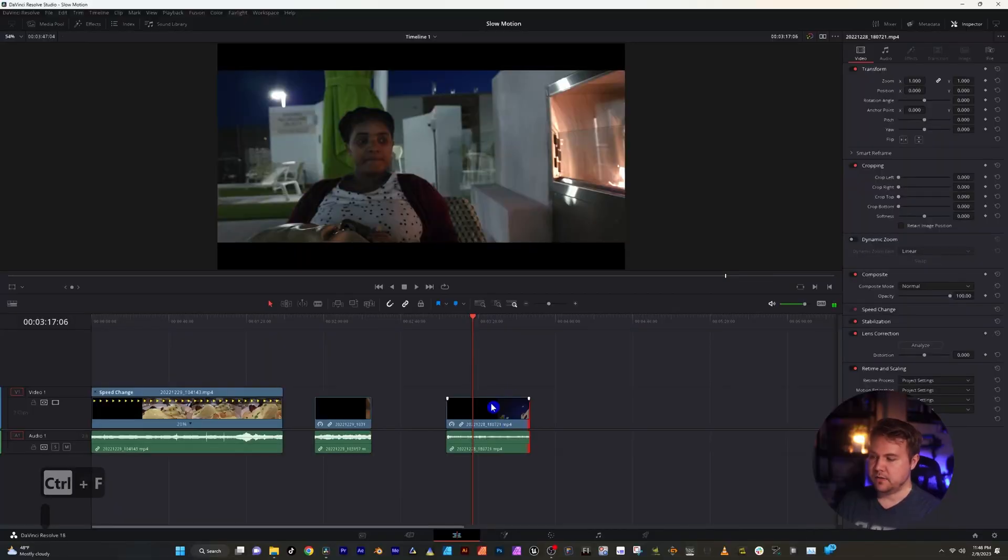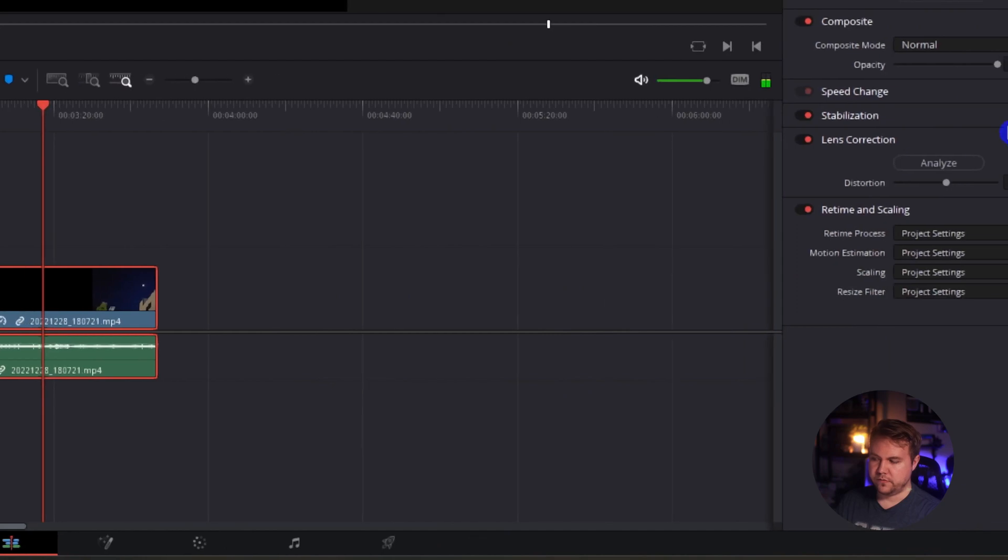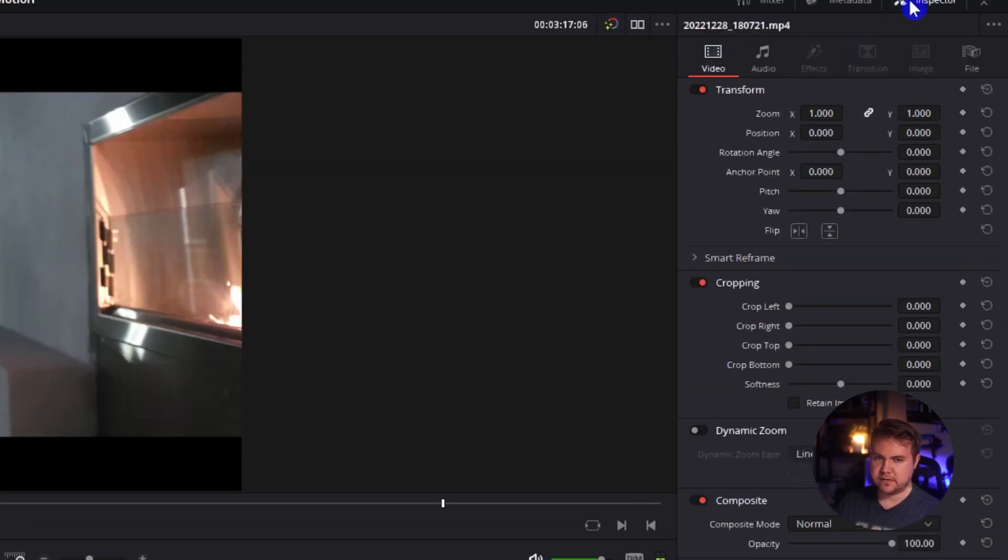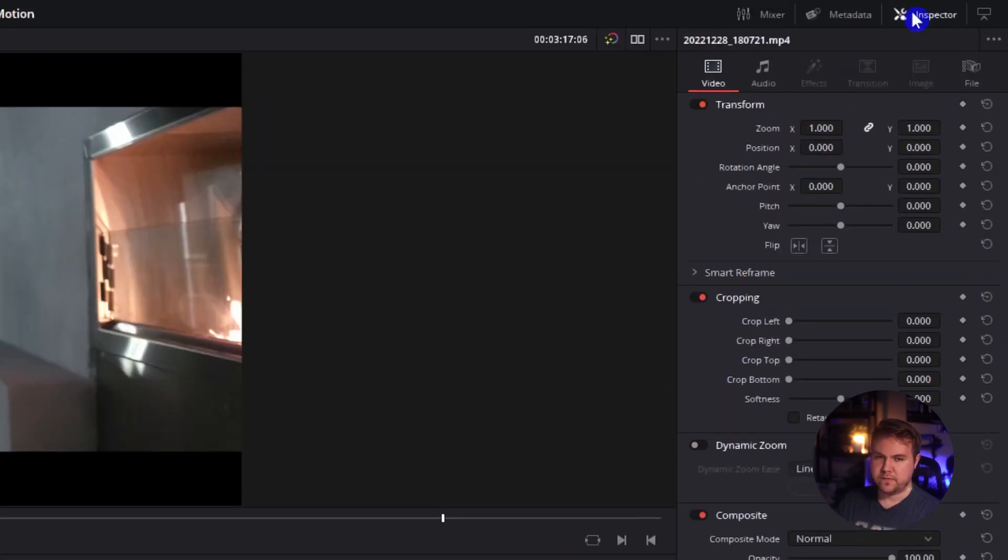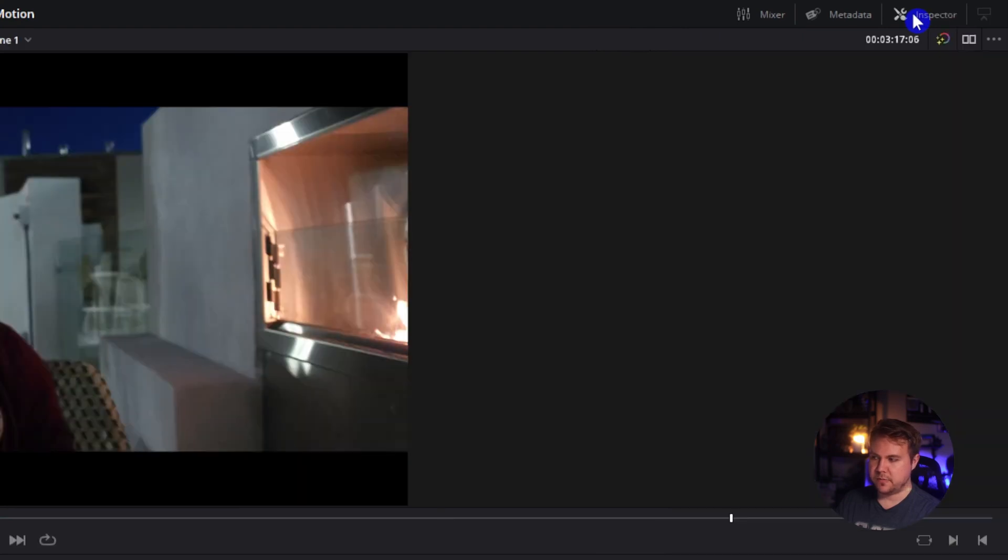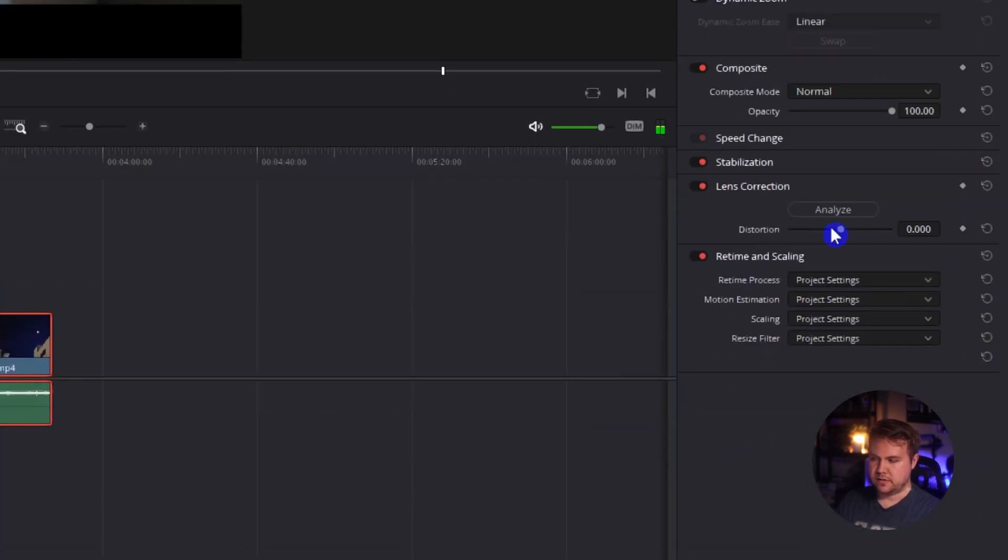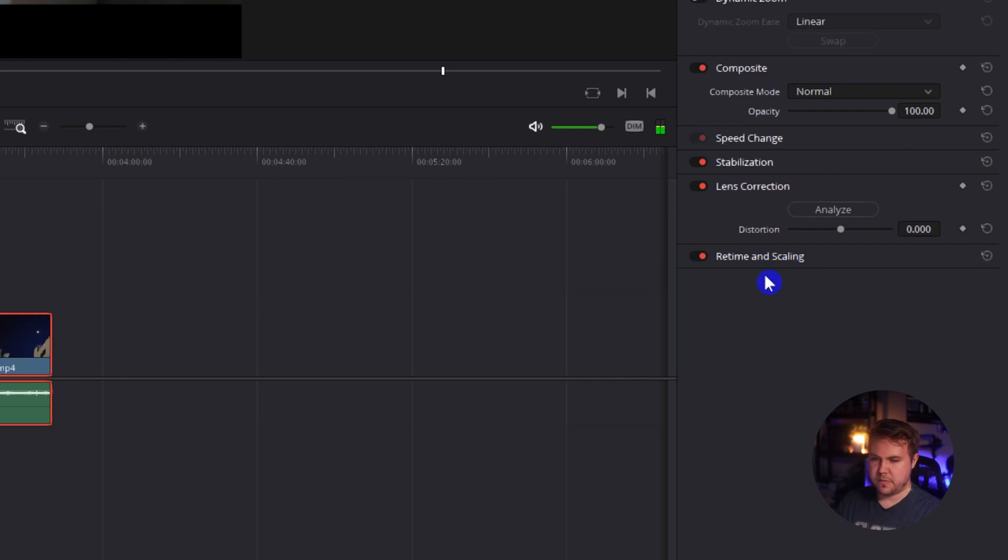To do that, you want to make sure your clip is selected and we're going to go over to retime and scaling inside the inspector. So if you don't see that, you want to make sure your inspector is open and then right here, retime and scaling. It may be closed like that, so just click it open.